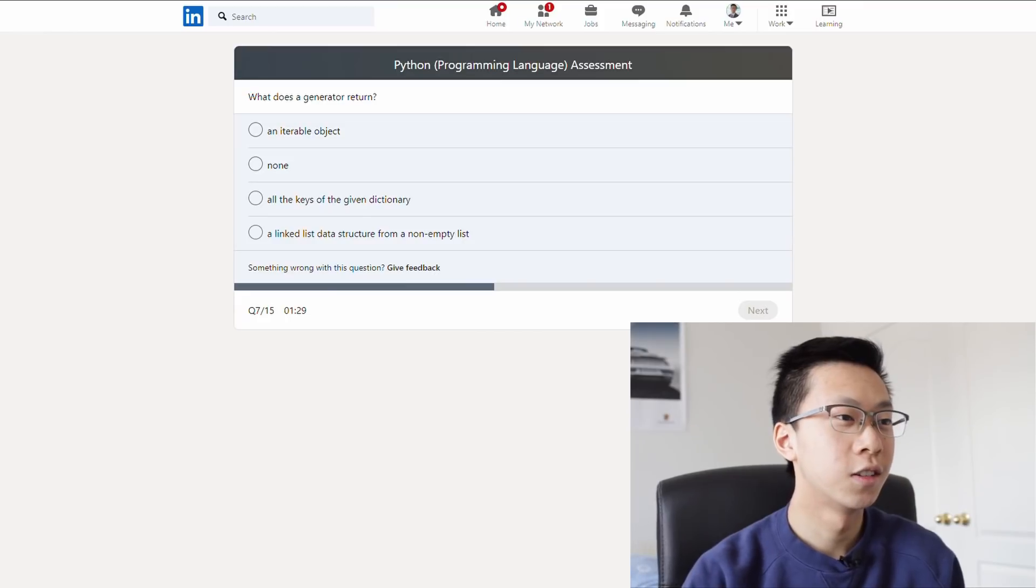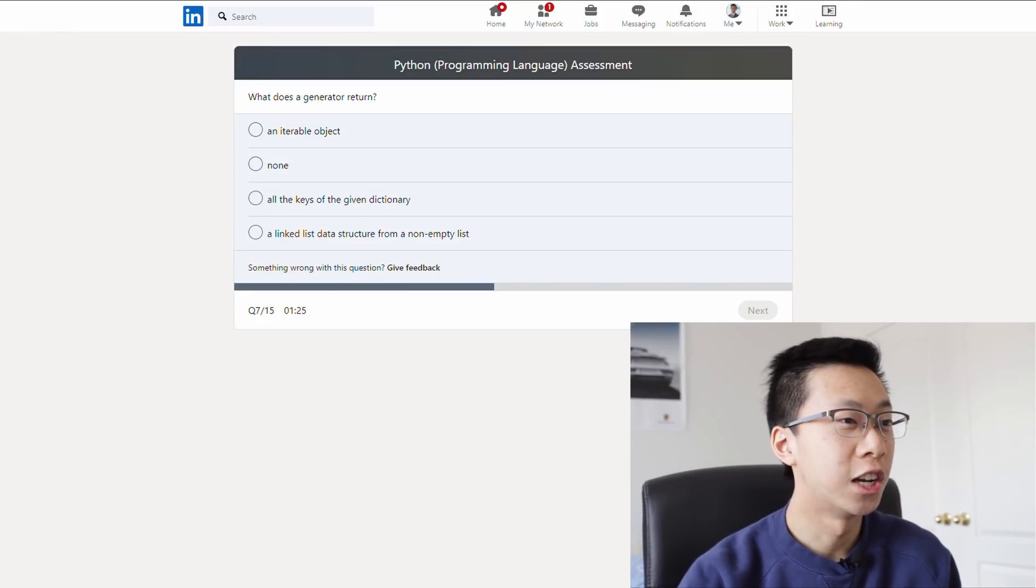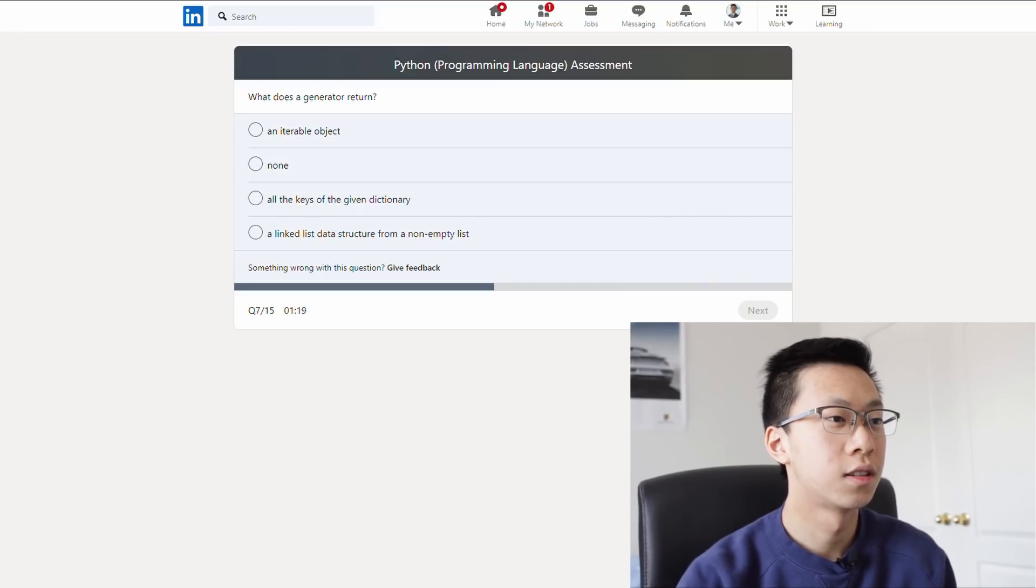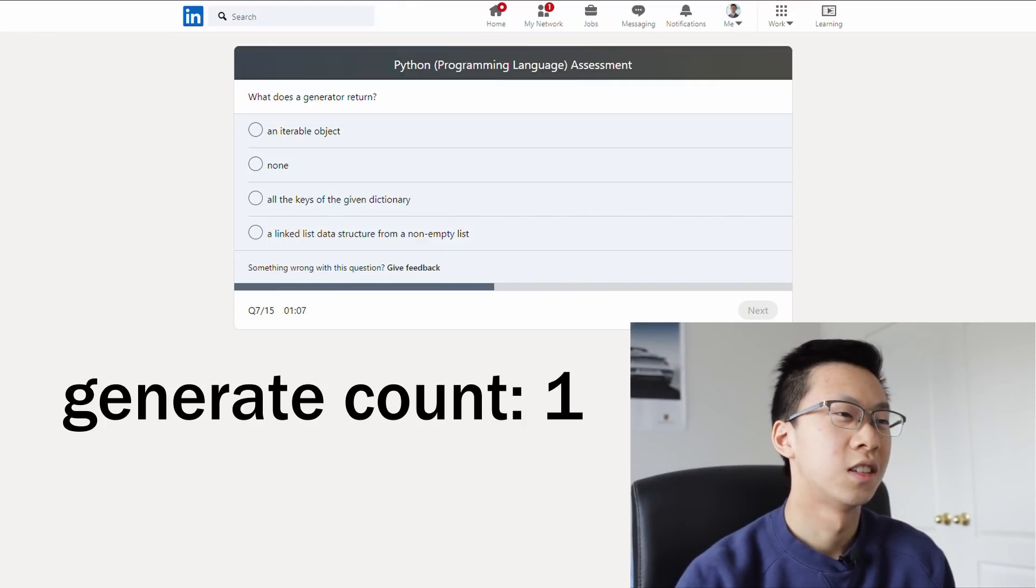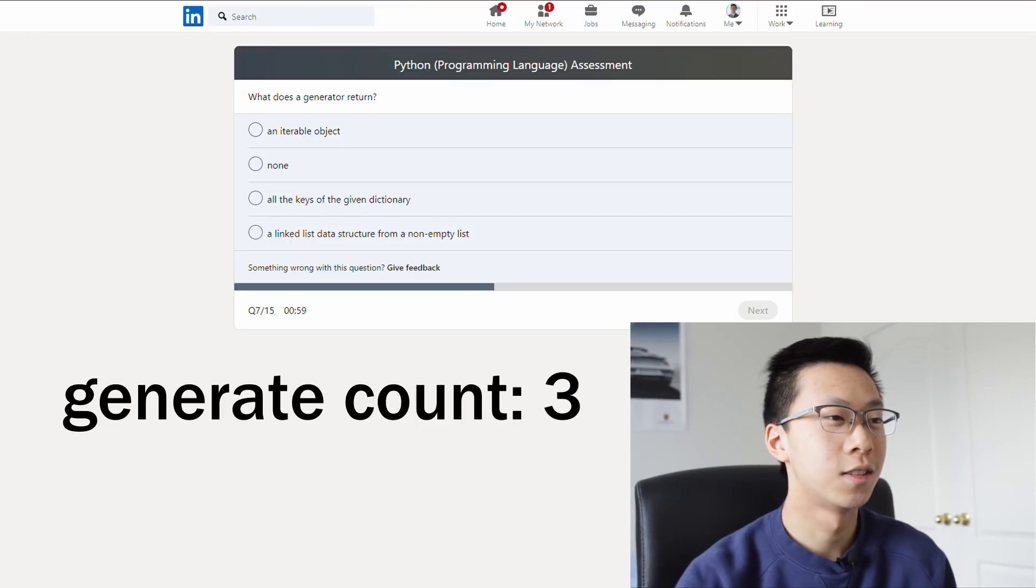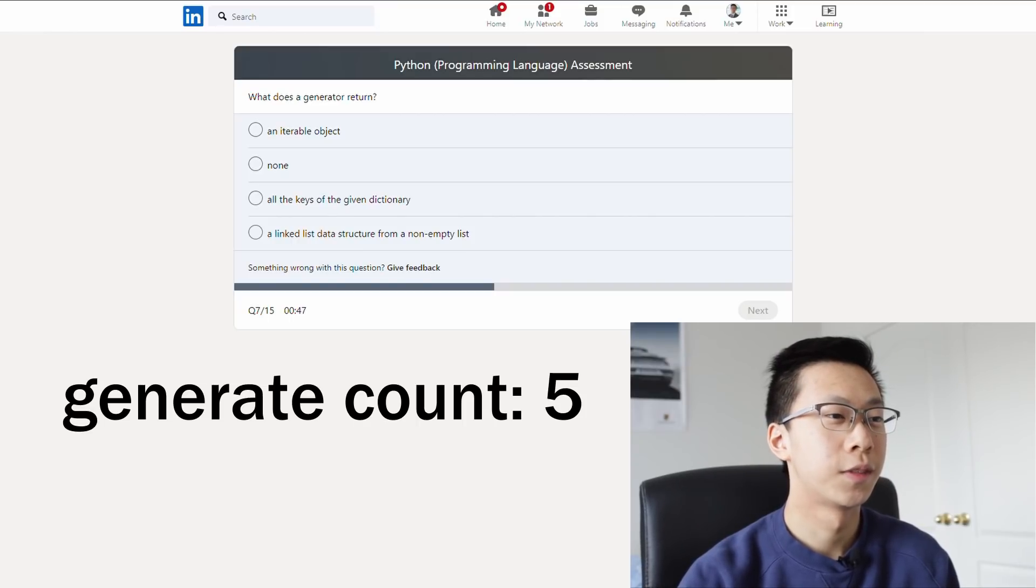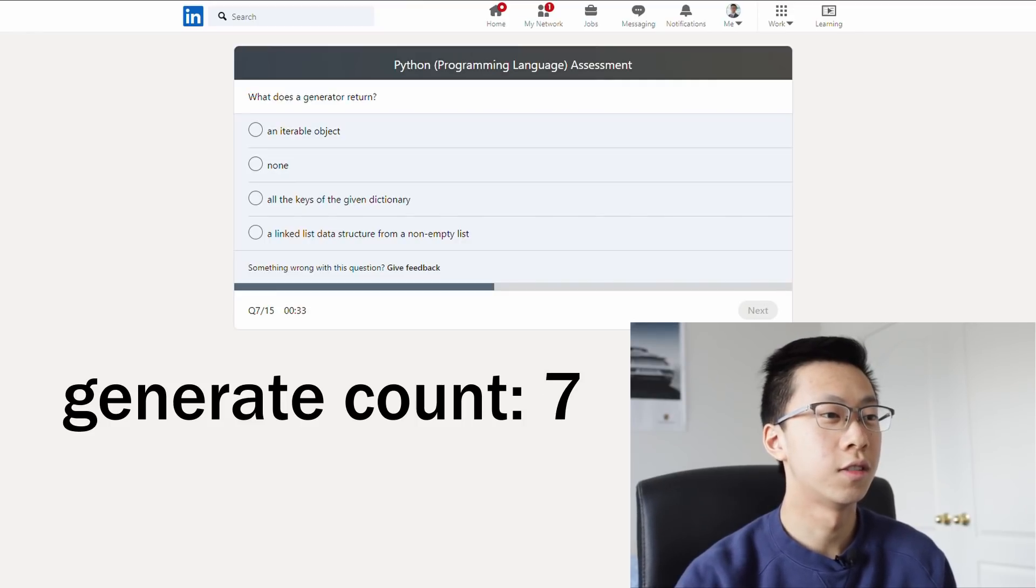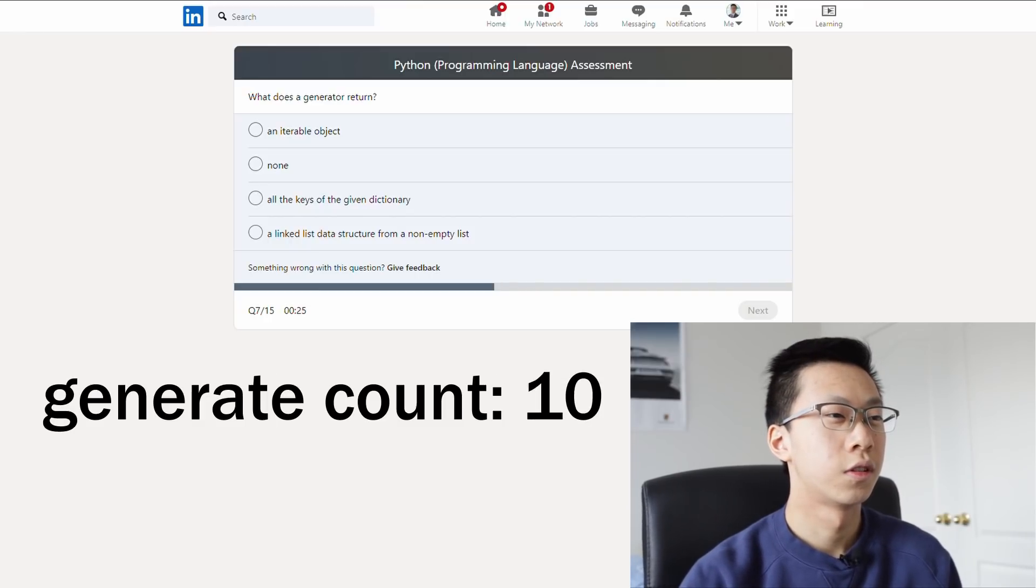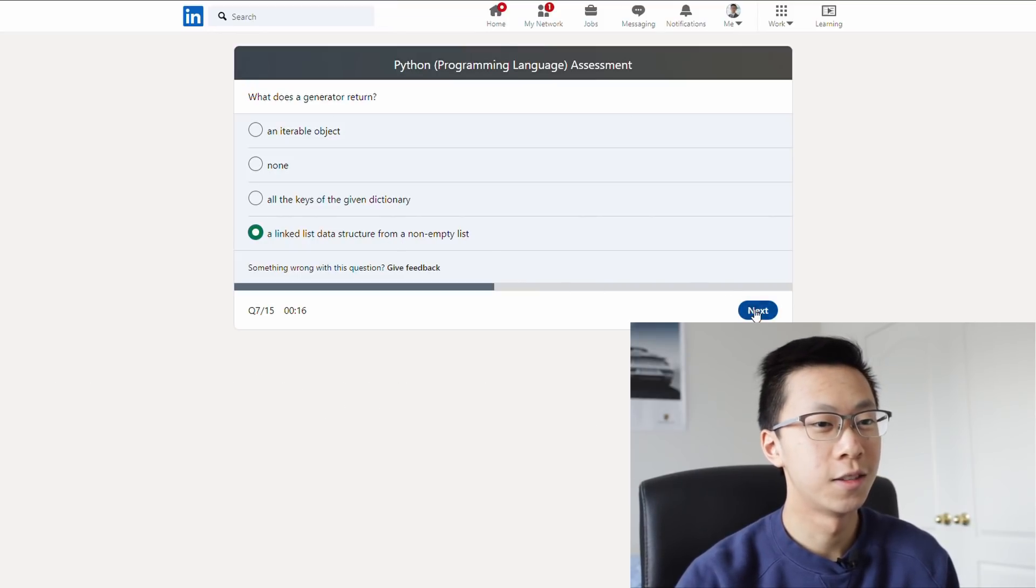What does a generator return? I don't know. What is a generator? Generator probably generates something. A linked data structure from a non-empty list. All of the keys of the given dictionary. An iterable object. Generator, generator. What would a generator do? I feel like d kind of makes sense, because you're generating something from something else. But it could also be none. I feel like it's not c. All the keys of the given dictionary. Generate. What would you generate? Okay, I'm gonna go with my initial gut, which was d.